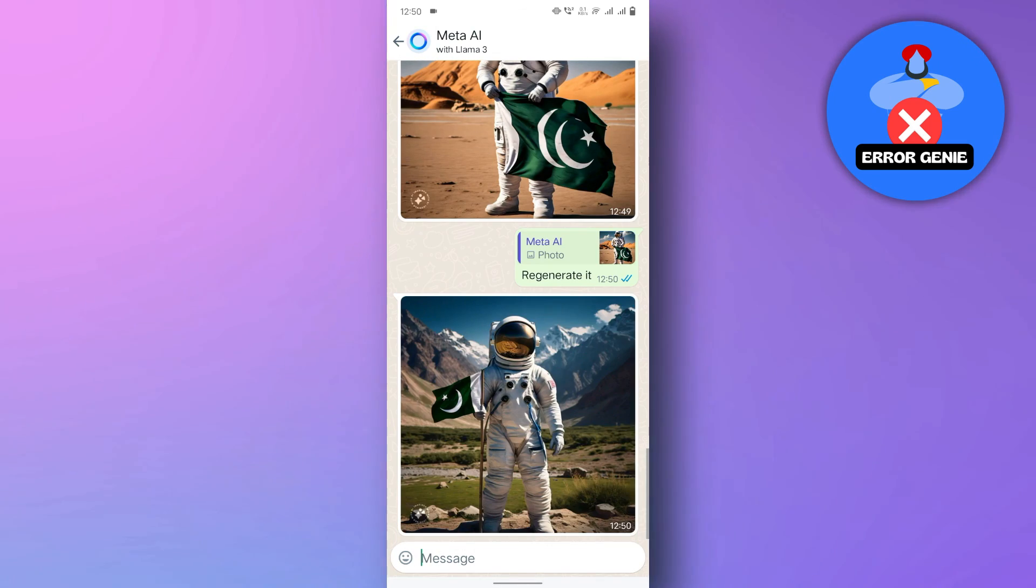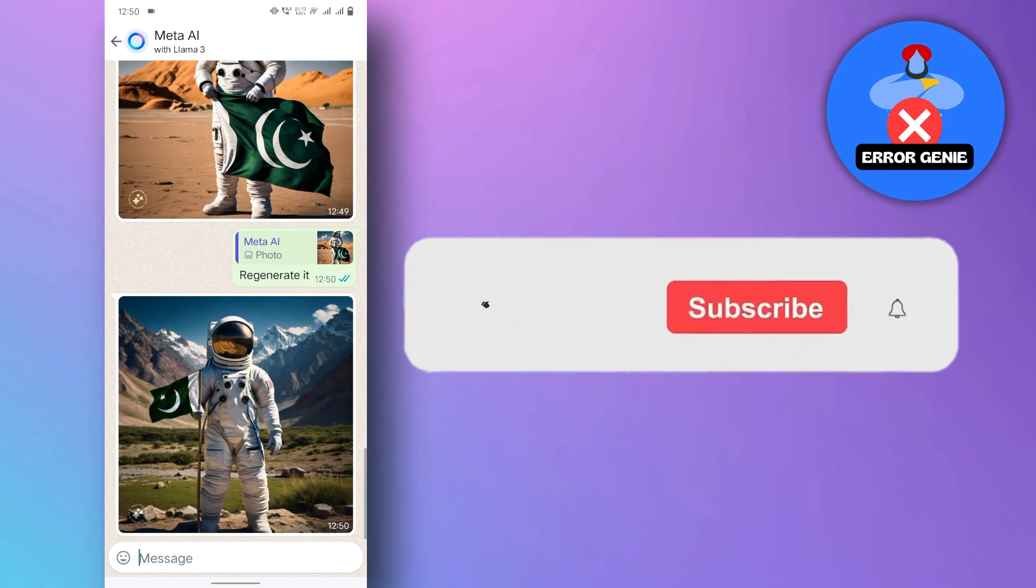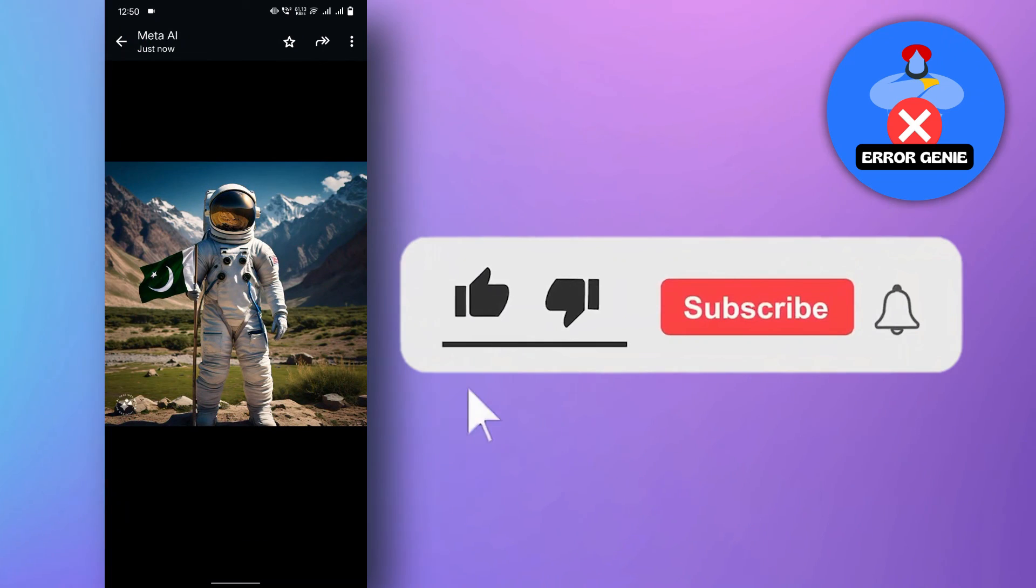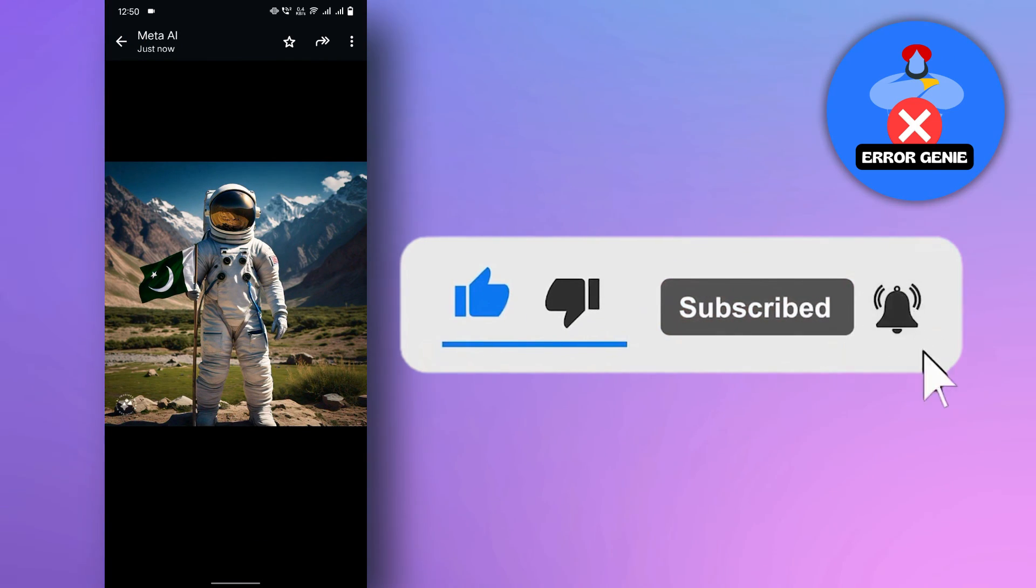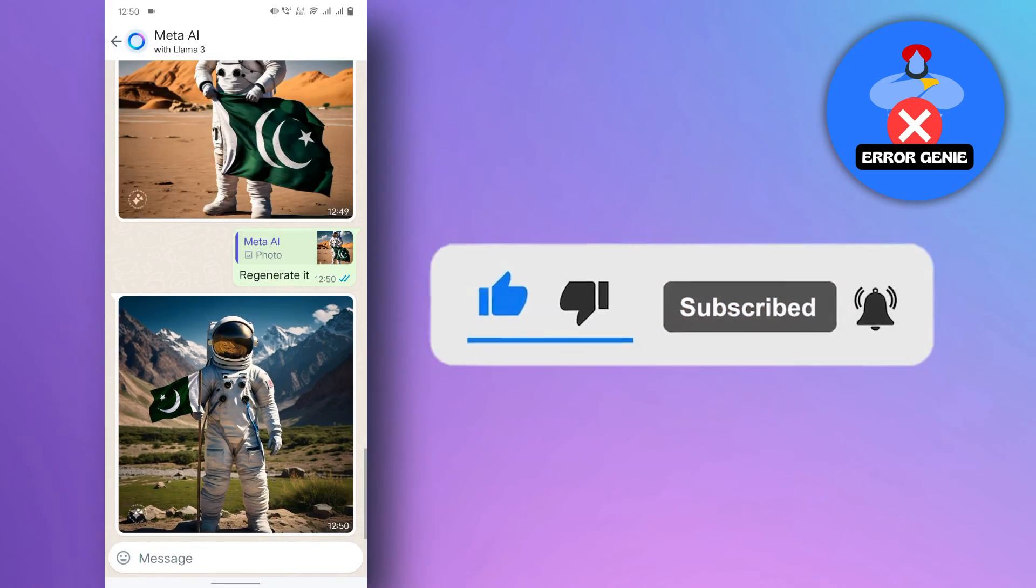If you find this video helpful, don't forget to subscribe to our channel for more tutorials. Thanks for watching.